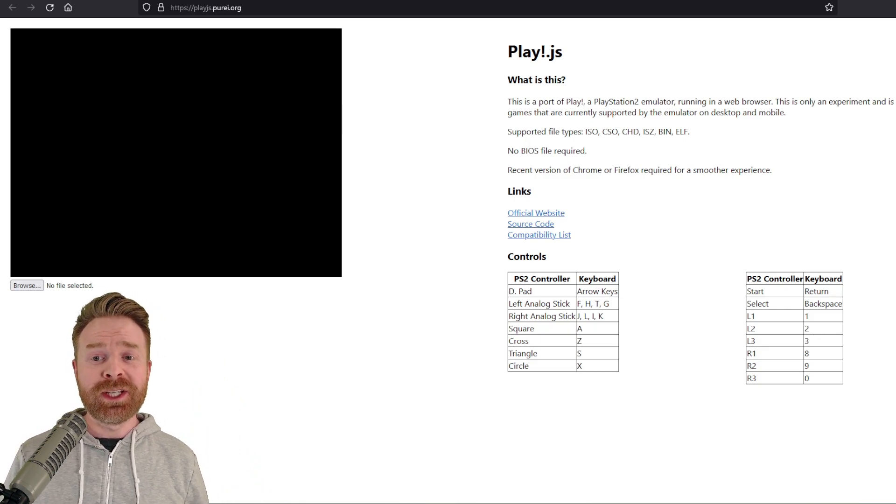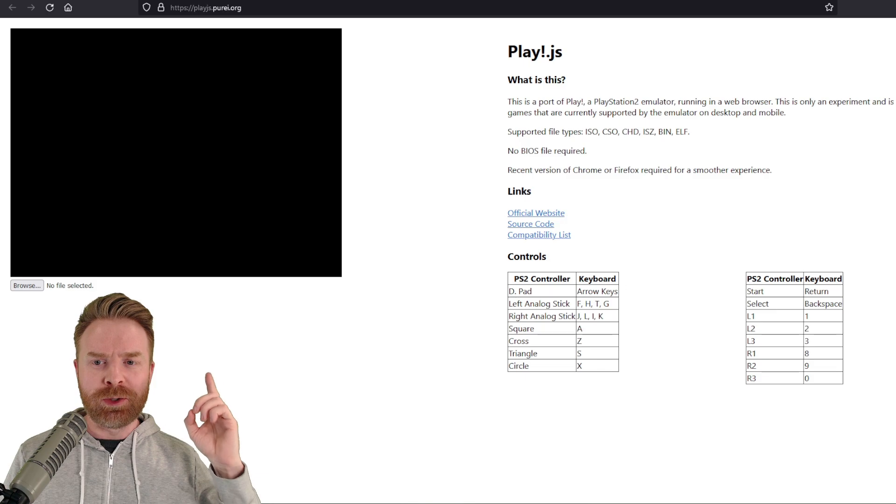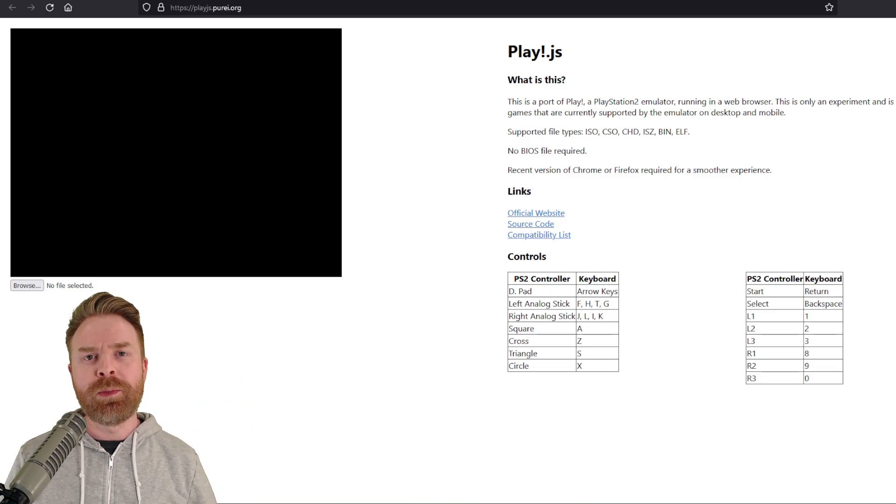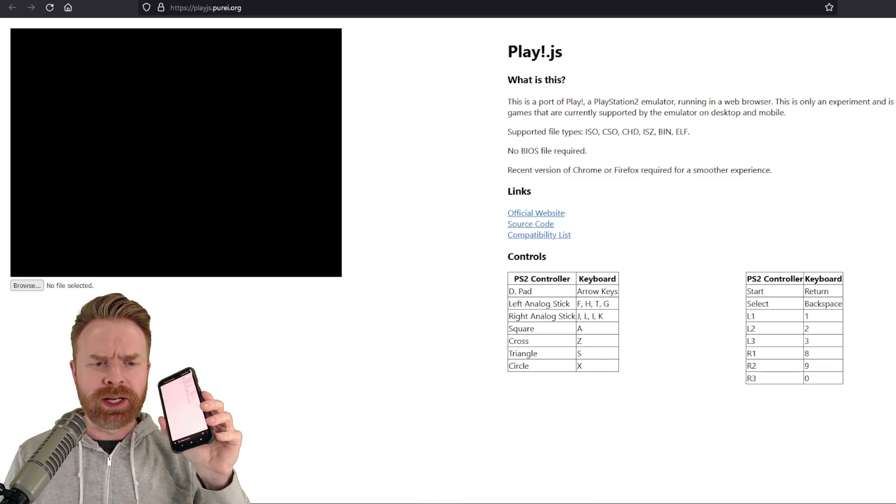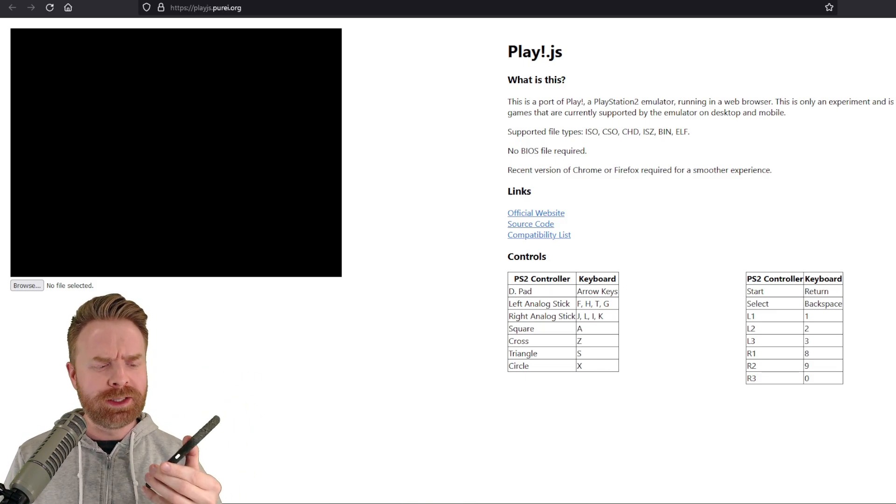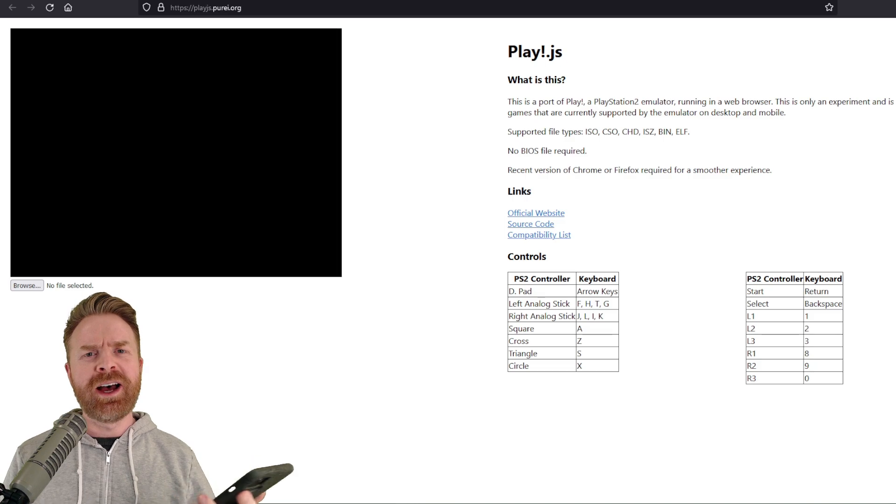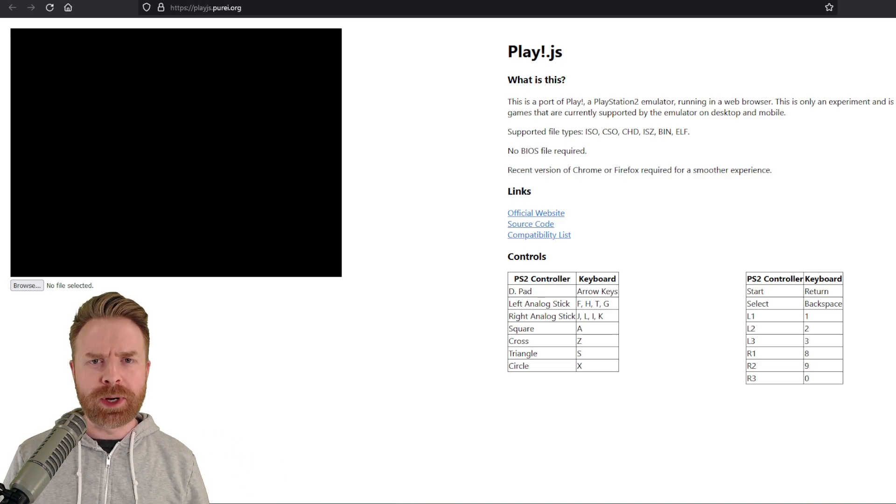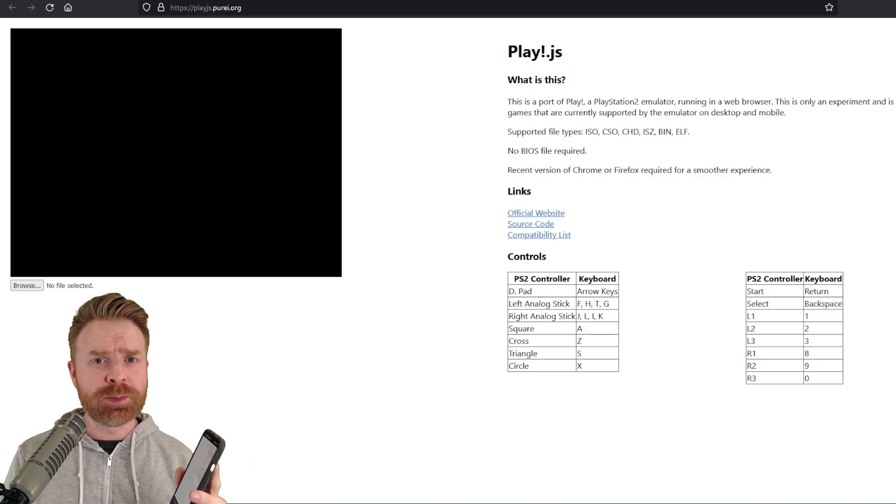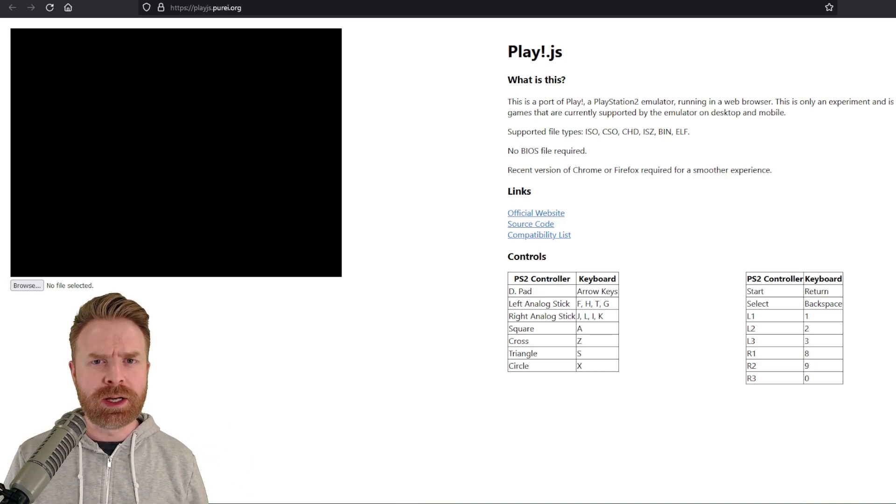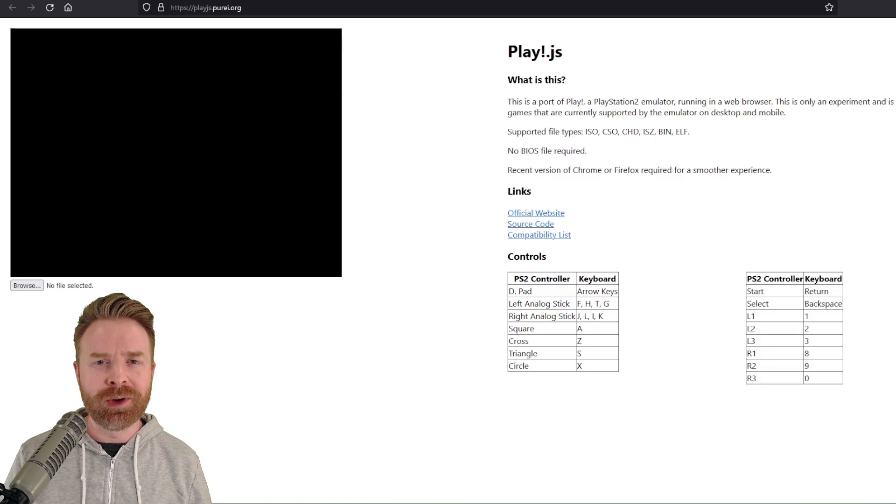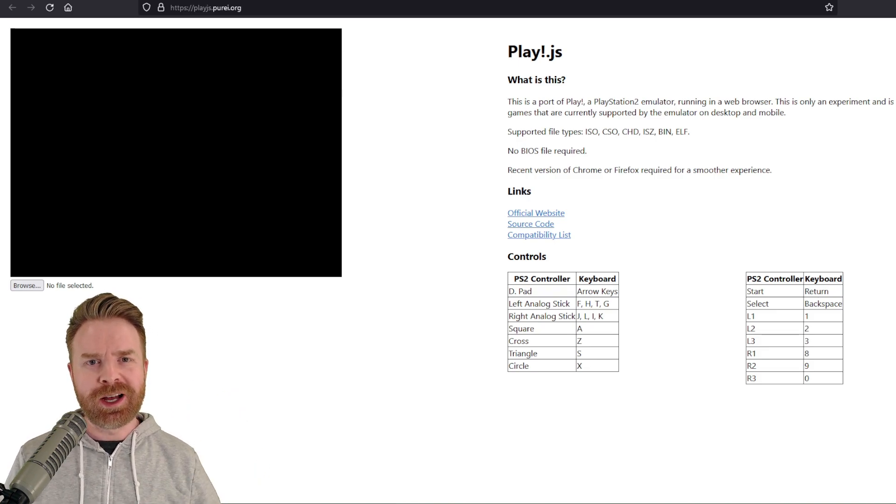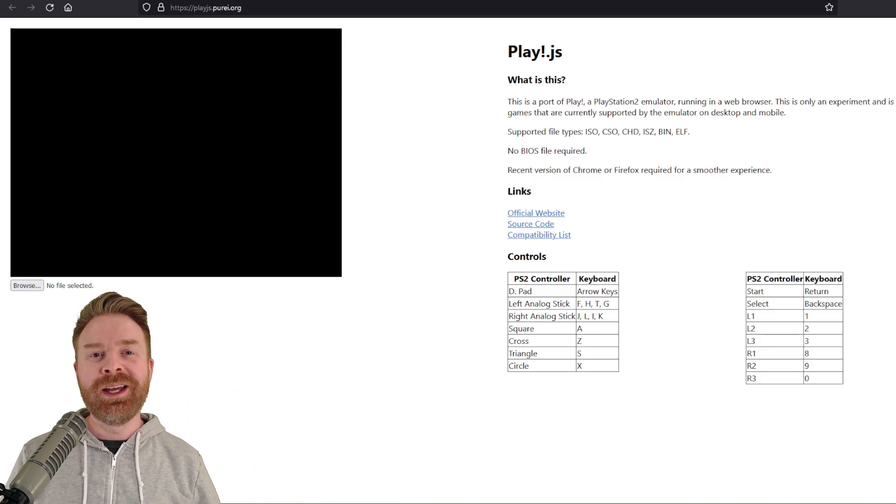Now, this website says it works on both desktop and mobile. I was not able to get it working at all on my mobile device. I tried a few different browsers, I tried these browsers in desktop mode, and I still can't get it to work. If you did, let me know in the comments below.